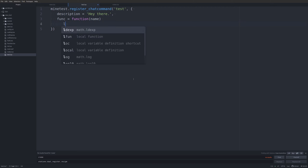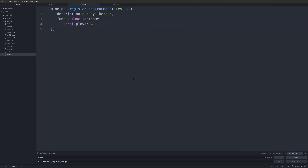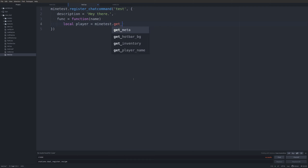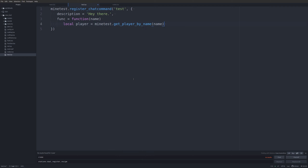If we want to get the player we'll need the player data, which we can get by doing `local player = minetest.get_player_by_name`, then pass the name which we're getting from the function, and then we can do something with this.